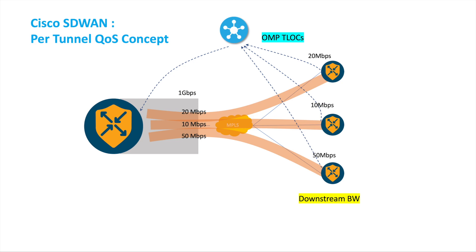So it will shape it first. For example, the first tunnel you shape it 20 meg before going to the branch. The second, we shape it first at 10 meg before going to branch number two.